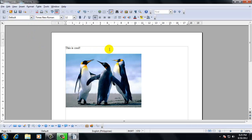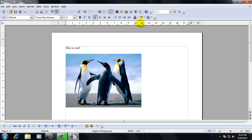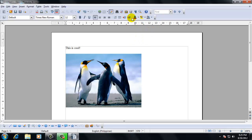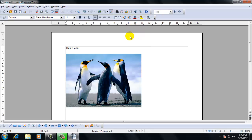You can also right-click inside a document or any area and a menu will appear. So if you're unsure about a command or where it's at, try right-clicking and you'll bring up another menu.